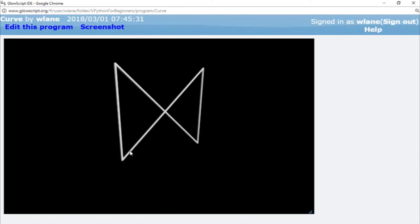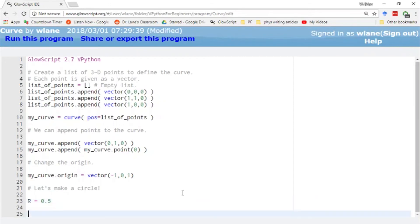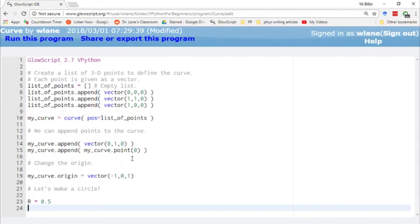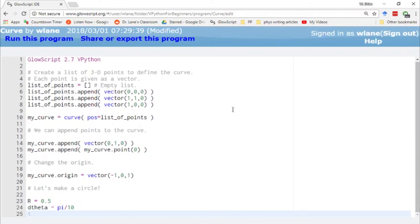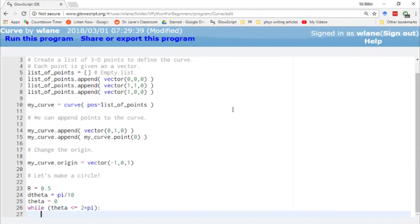This curve looks pretty jagged because the points are placed far apart. The closer together you place the points, the smoother the curve will look. To demonstrate that, let's create a circle. We'll give the circle a radius of 0.5 and set up a d_theta for stepping around the circle in small increments — let's go with pi over 10. We'll do a loop starting with theta equal to 0, running while theta is less than or equal to 2*pi.